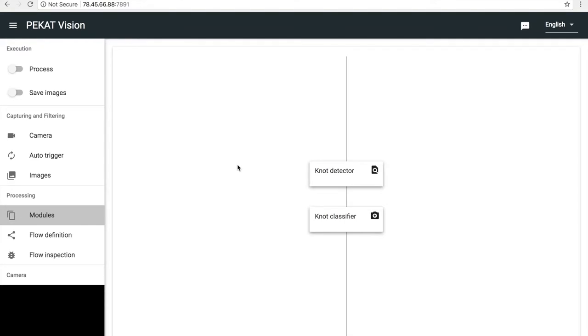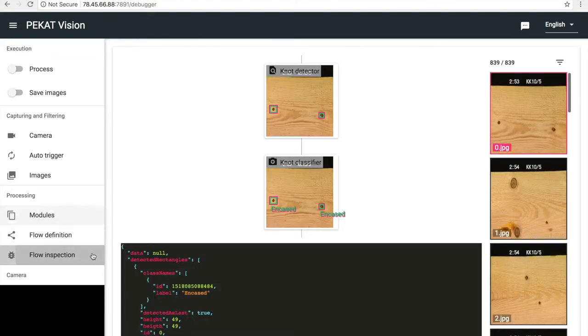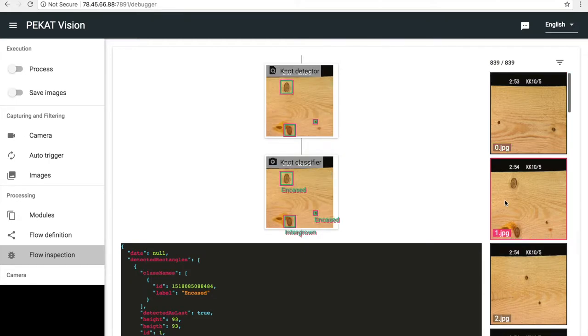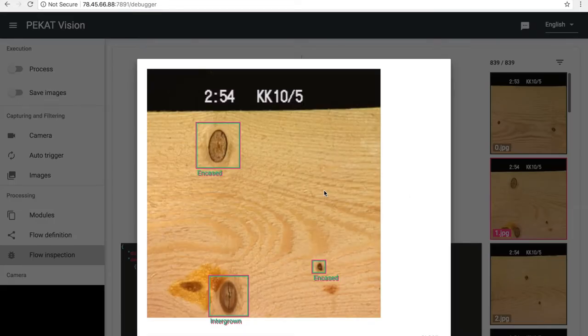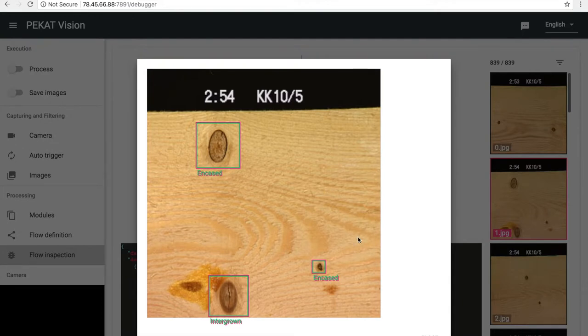Welcome! In the previous video we saw how to train a detector and a classifier. We trained a detector for detection of knots on wood and a classifier for recognition whether the knots are intergrown or encased.